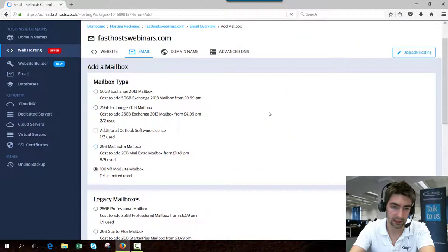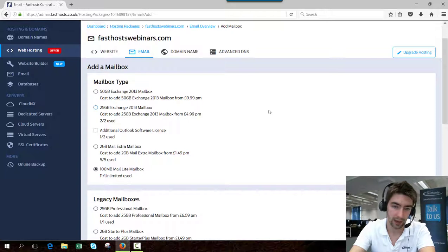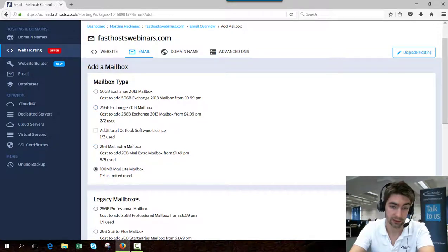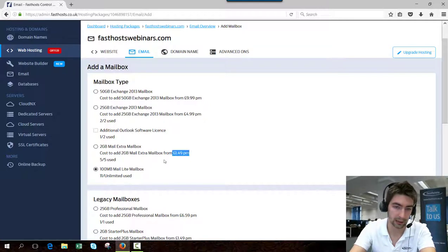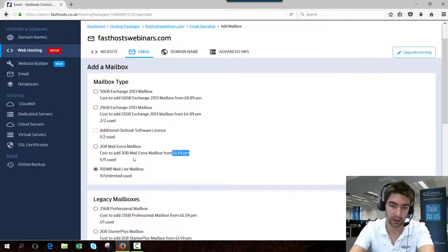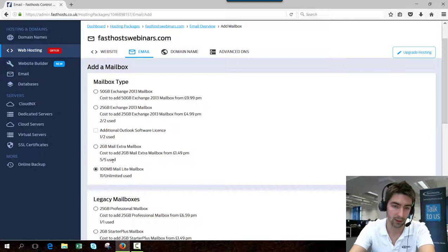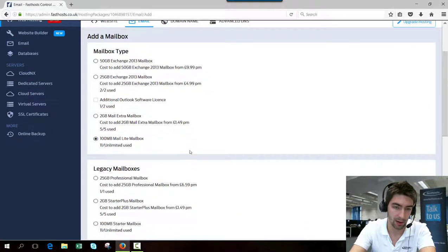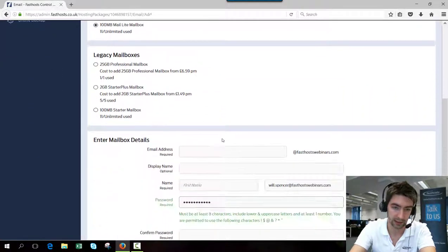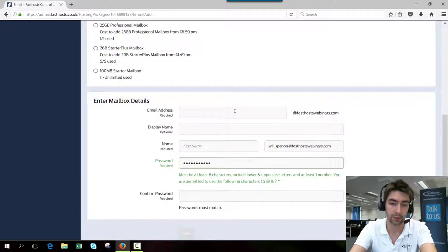Here you can see a list of all of the types of mailboxes that are available for this account. You can also see the quota under there. If I added another two gigabyte mail extra mailbox, I'm going to add an additional cost to my account of $149 a month. So I'm going to add this 100 megabyte mail-like mailbox as I have an unlimited quota.